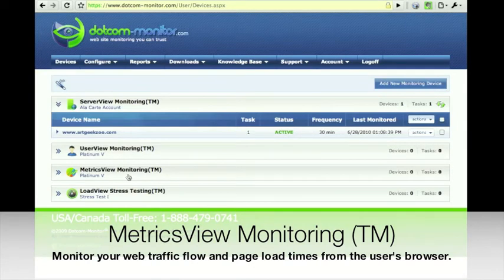Metrics View monitoring is all about looking at your actual download time and traffic flow for your website. You use this feature by adding a JavaScript stub to your web pages, and then from every user's download you can view how long it took them to see that page.